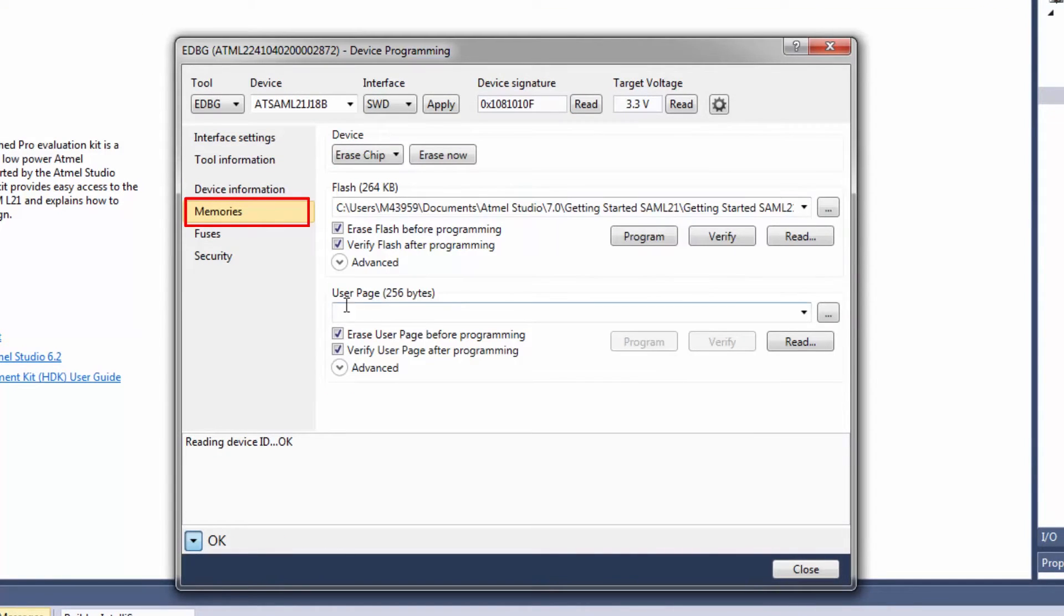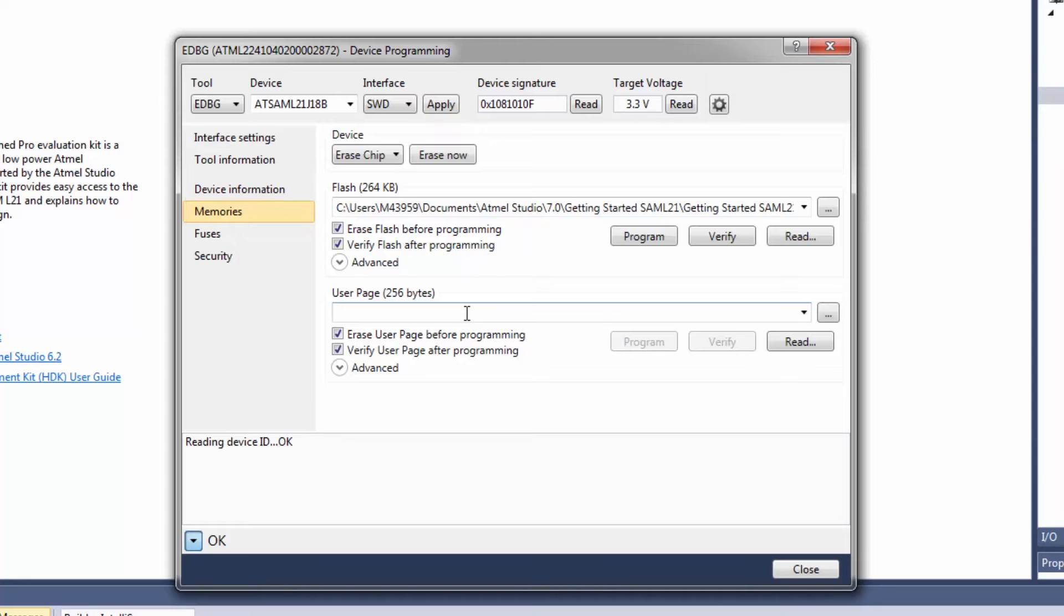Memories, note I don't have EEPROM showing up here and in most SAM parts we have EEPROM emulated in the flash.